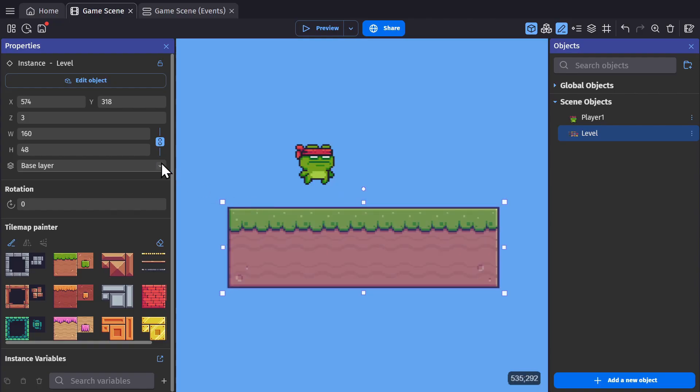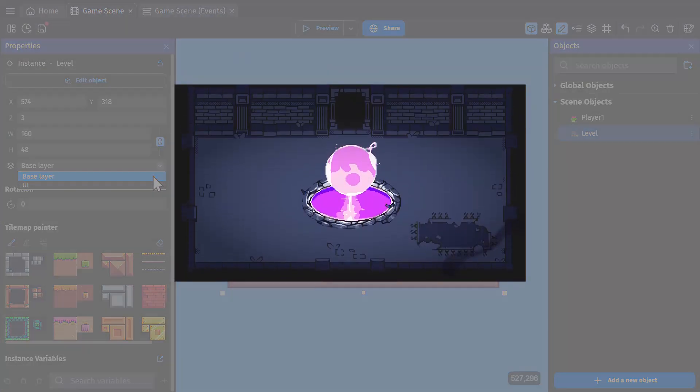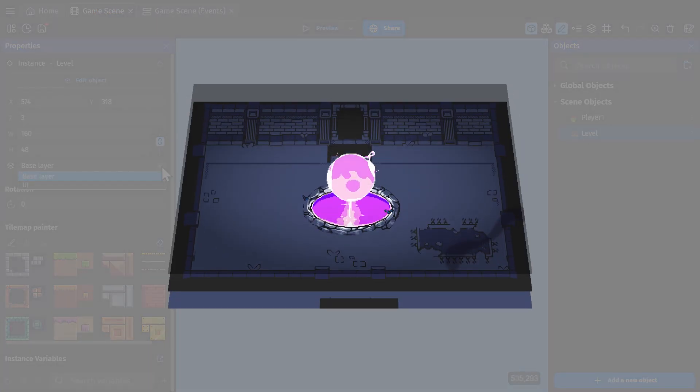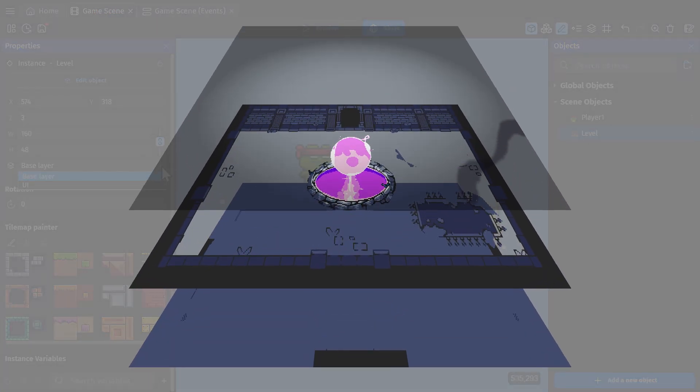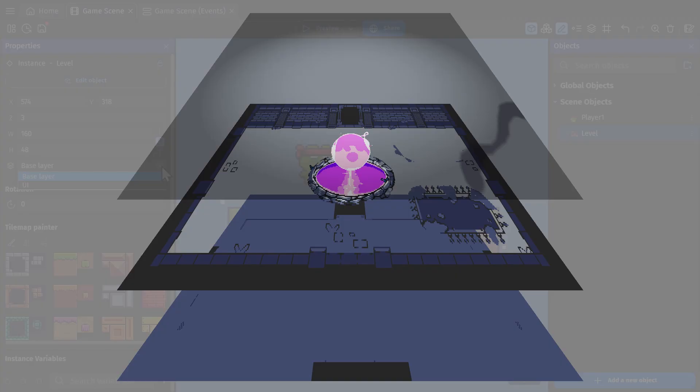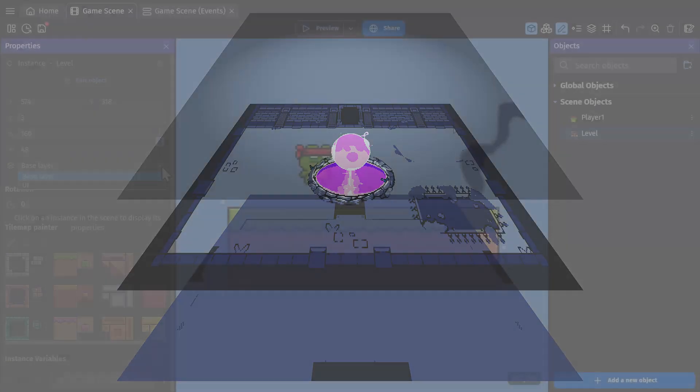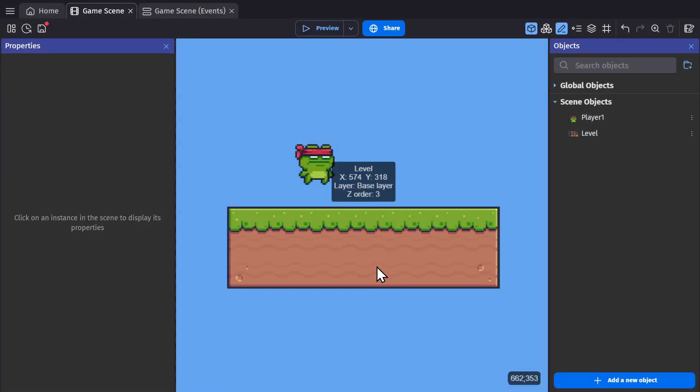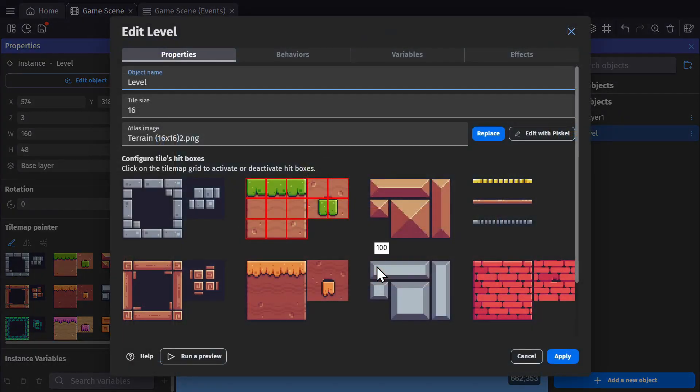Now, because this is an object, you can place it on different layers of your game to use the tile map object to create foreground and background elements for your game. But also because it's an object, you have access to behaviors, variables, and effects.